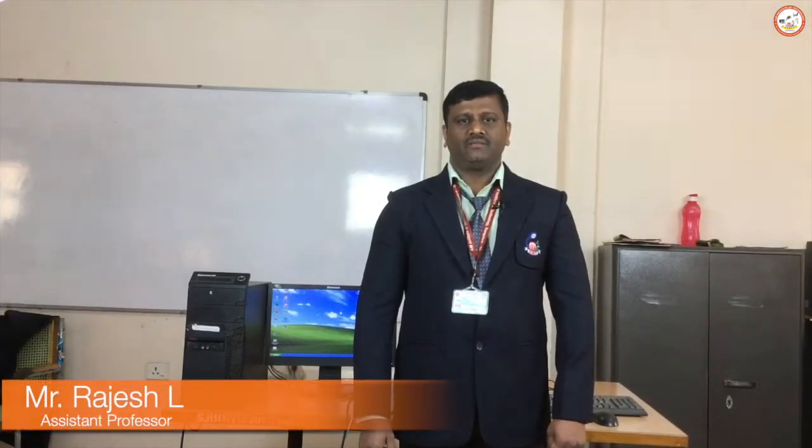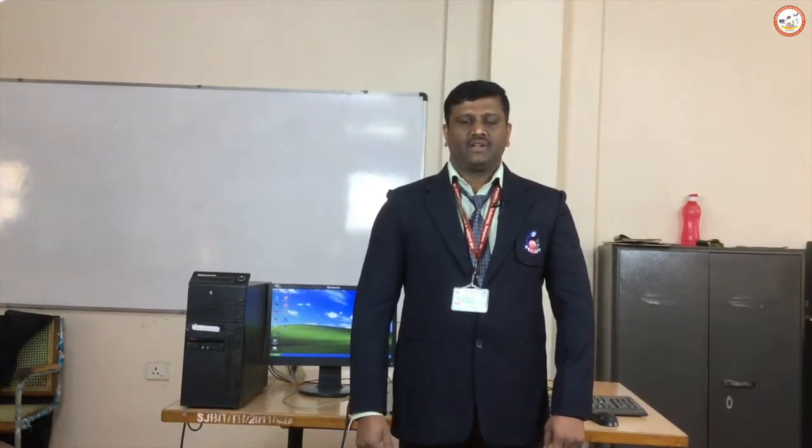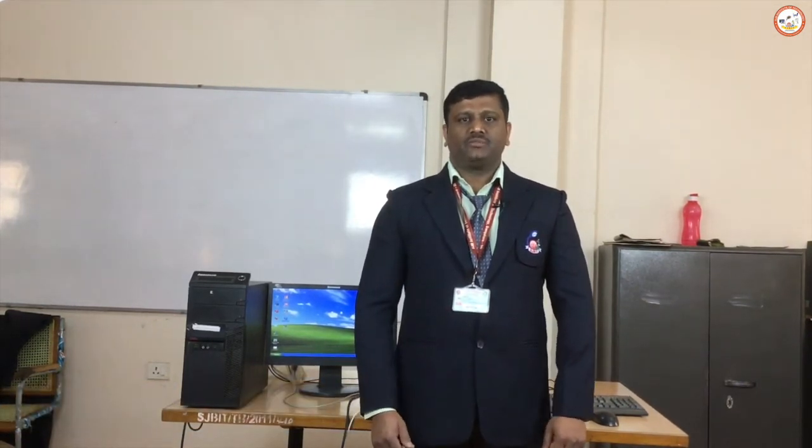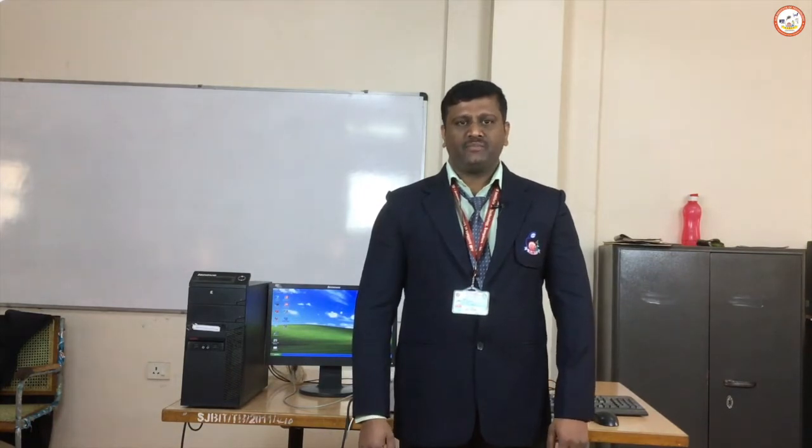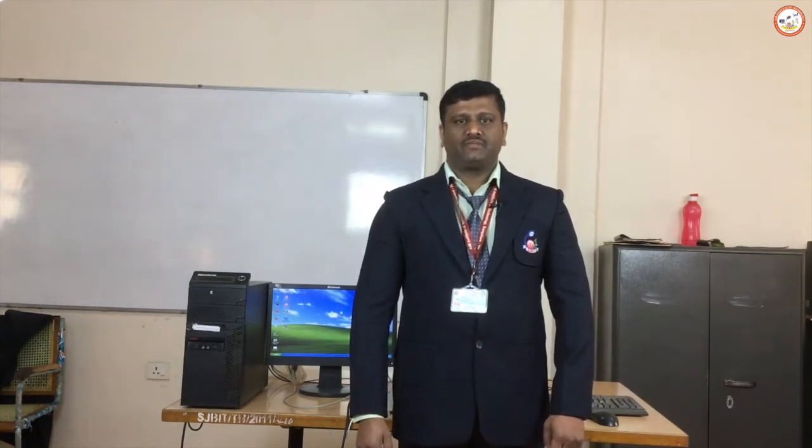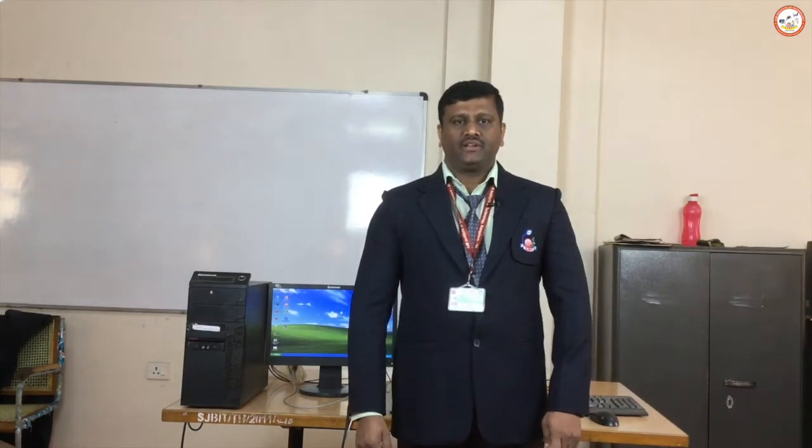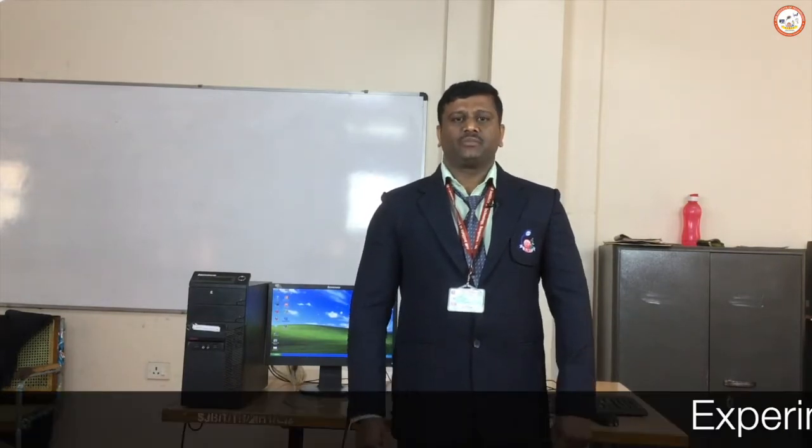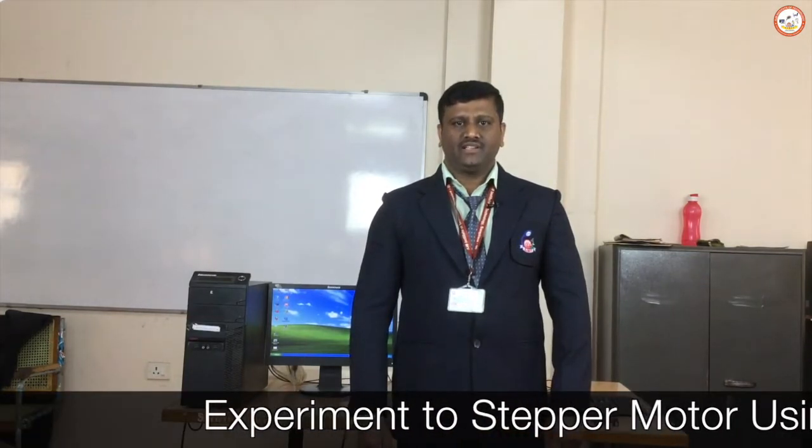Hello, myself Rajesh here, working as assistant professor in the Department of ISE, SGBIT. Welcome you all to the microprocessor and microcontroller lab, having the subject code 17 CSL 48. Today we are going to discuss experiment number 13.